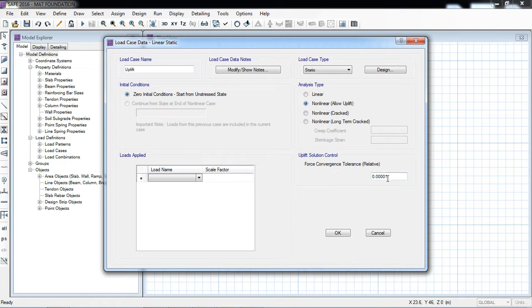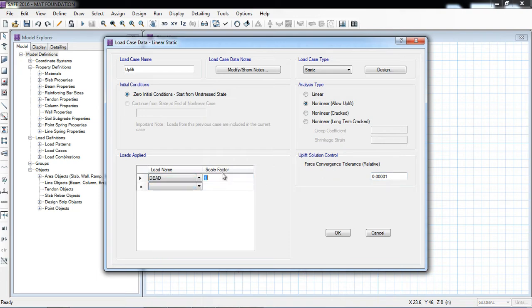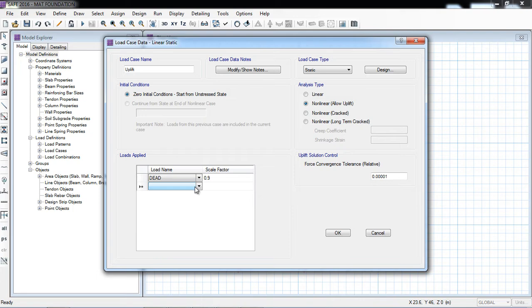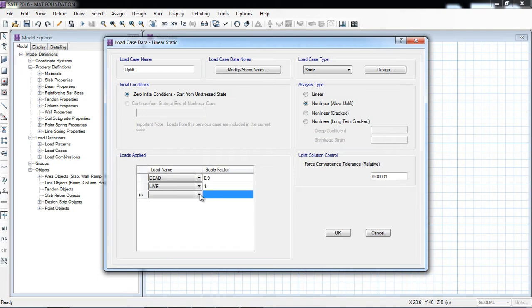It's a constant for the convergence of results. So here I will put the coefficient for dead 0.9. I'm reducing the dead load because I am allowing the software to check the uplift pressure. So here live is one.